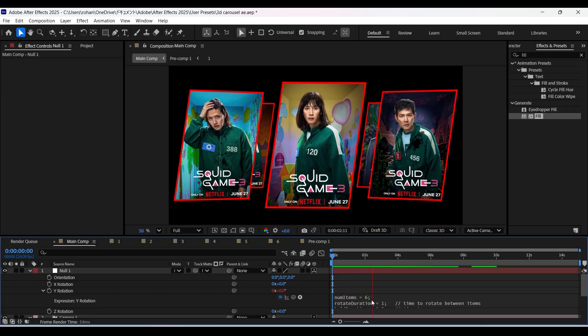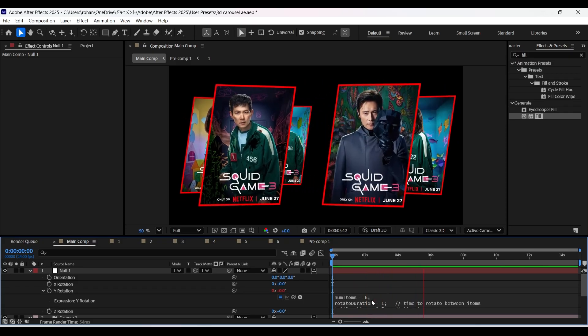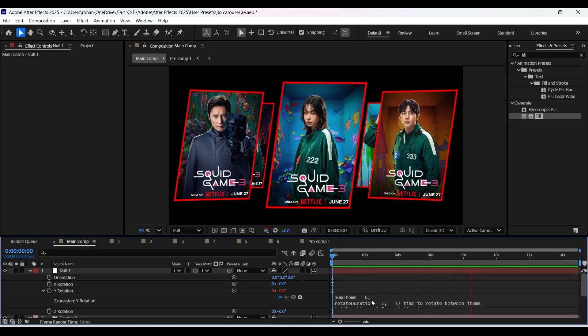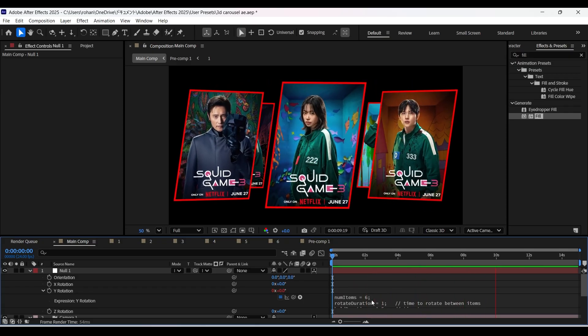So yeah, here we go. This is the final preview. I hope you found this video helpful and thank you so much for watching.